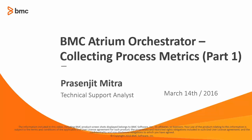Hi, my name is Prasenjit and I work for BMC Atrium Orchestrator product. This is part one of a two-part video series where I would like to show you how you can collect process metrics data generated through the execution of your BAO workflow processes. Let's get started.